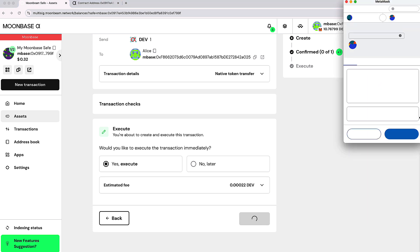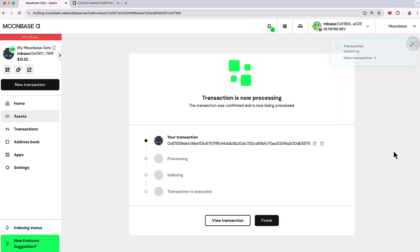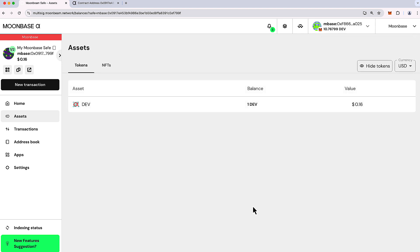And I'm going to confirm this transaction here in my wallet and our transaction was executed. So I'll click finish here. And our safe is back to a balance of one dev.